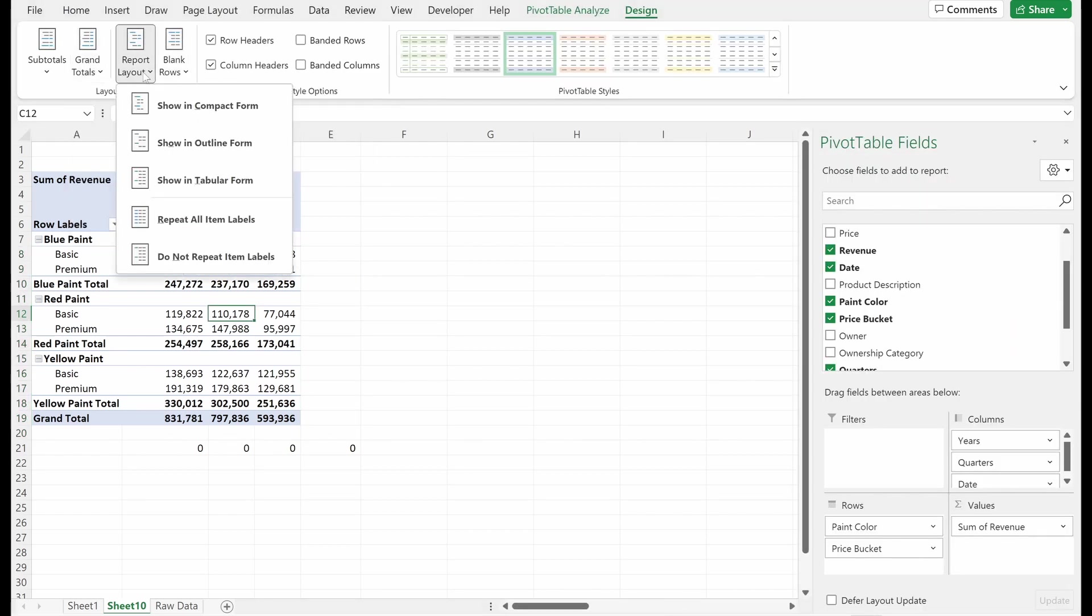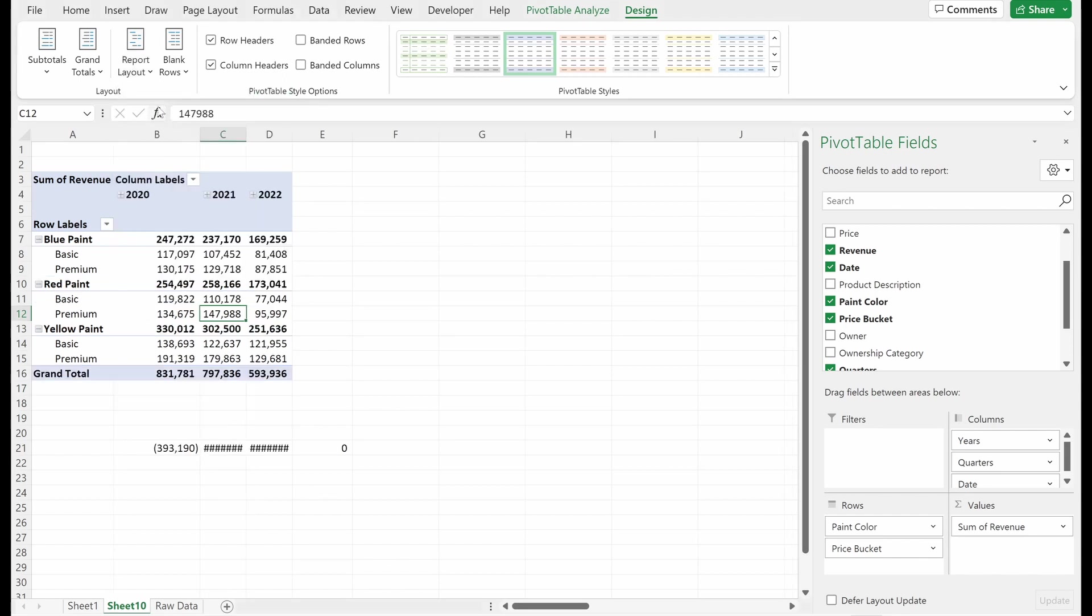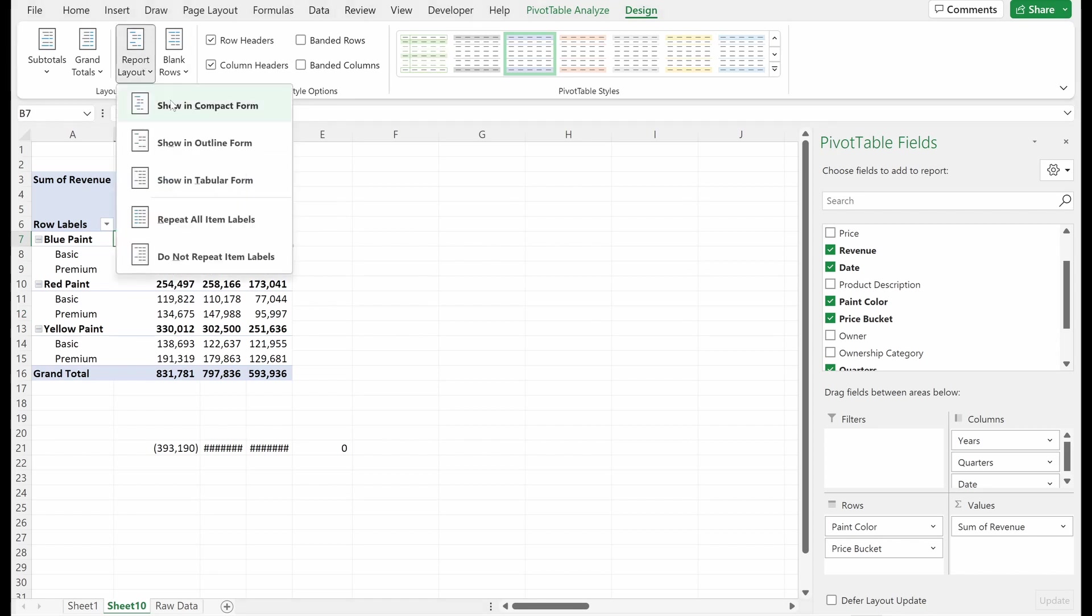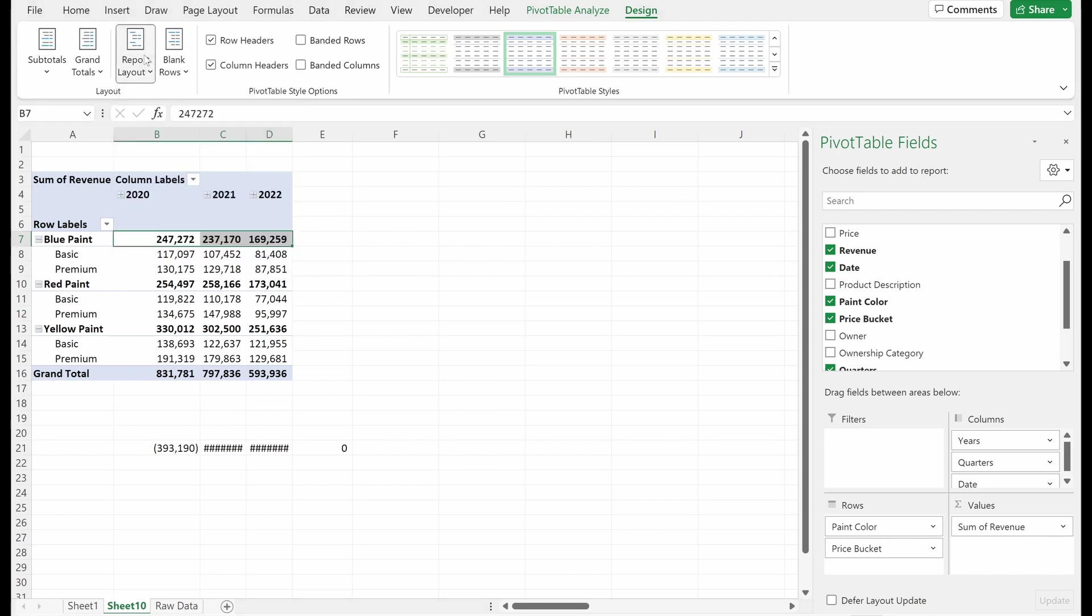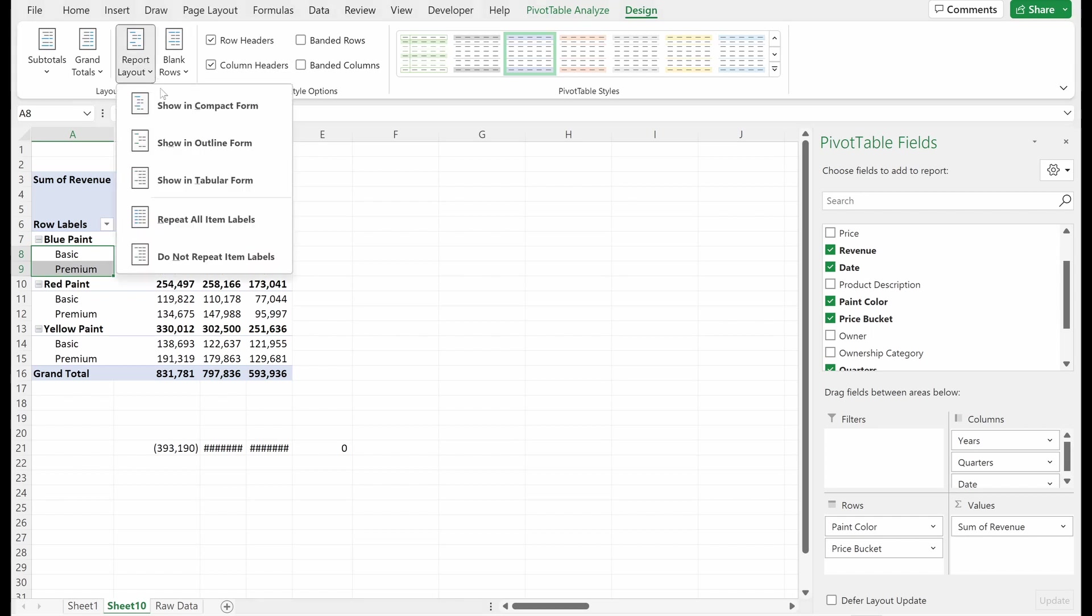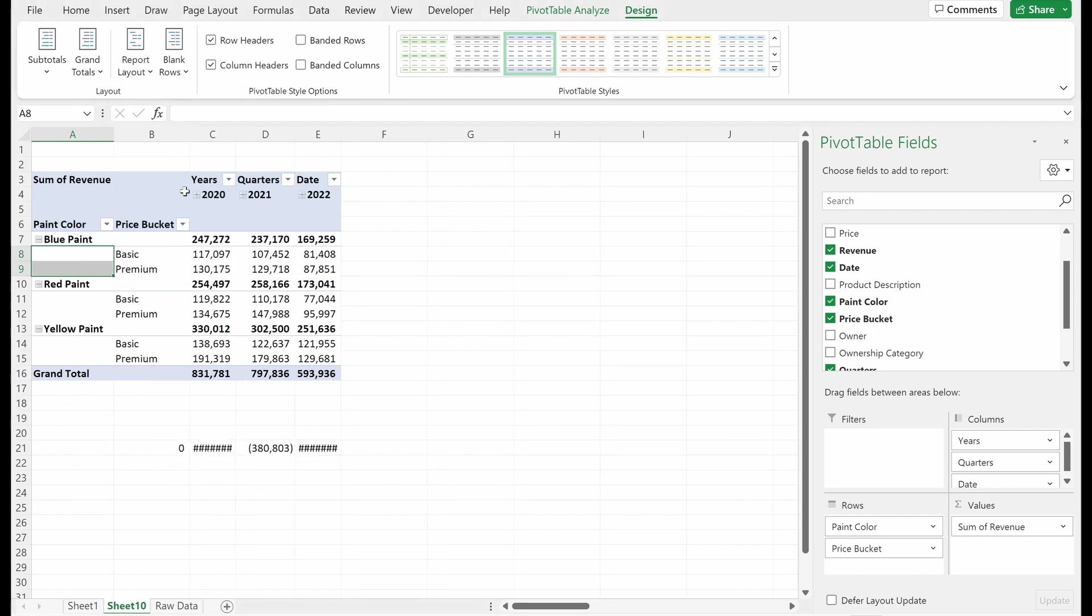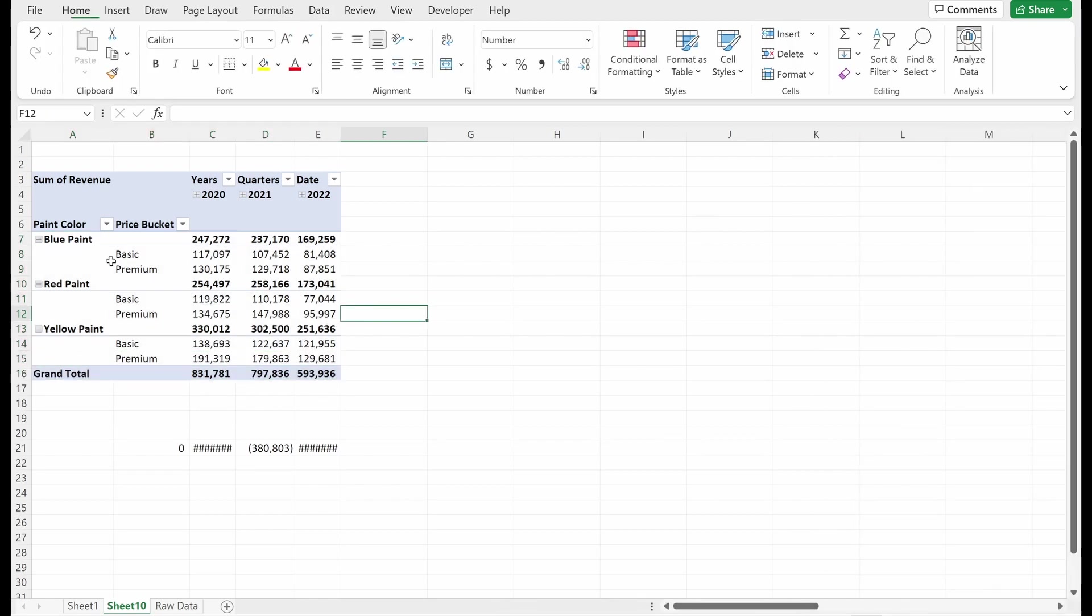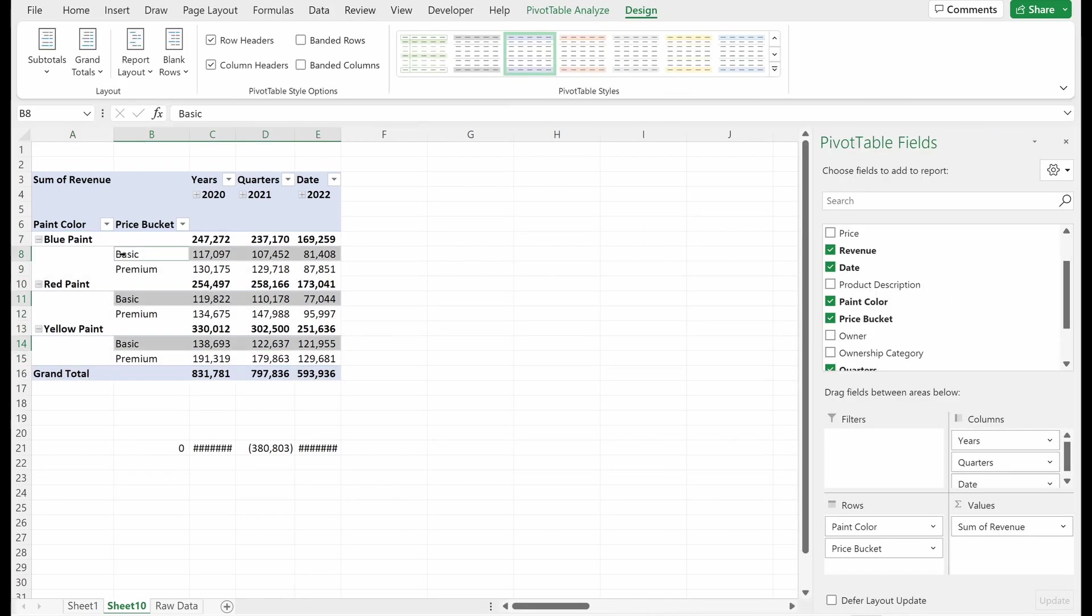Let's talk about report layout. So right now this is in compact form. So if I just go compact form, it's going to put it in its default section, which has subtotals on the top. If I go to outline form, it's going to shift this pricing category over one column. So if I want to give myself a little bit more room and I want to view this in a format that's a little bit more spaced out, I can do that with the outline form.